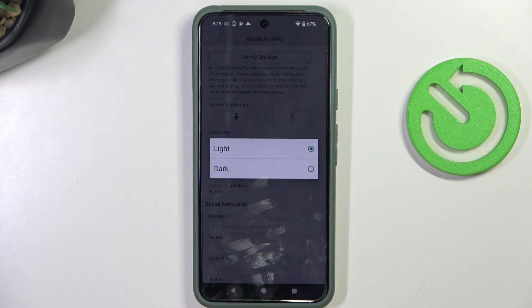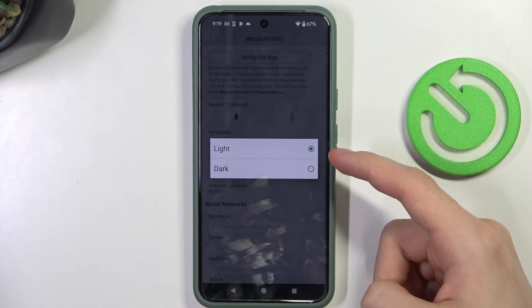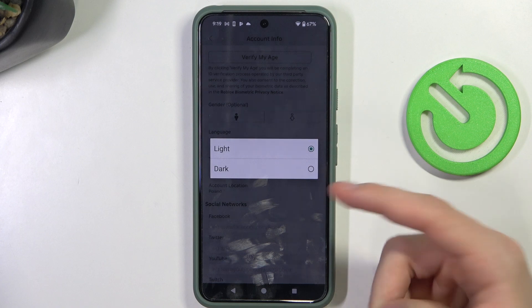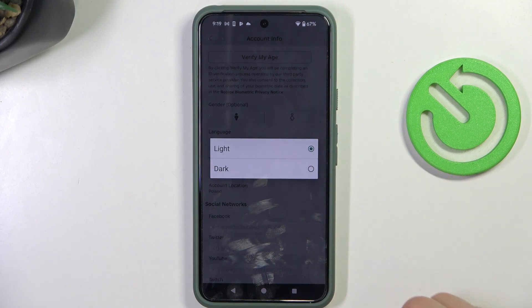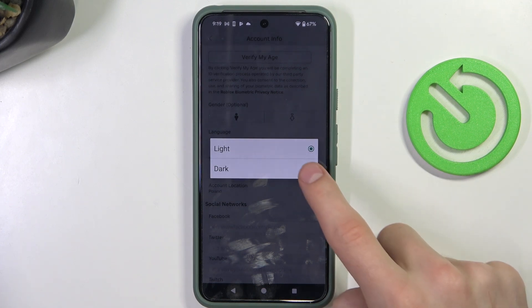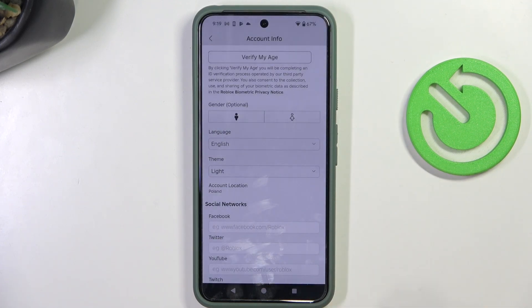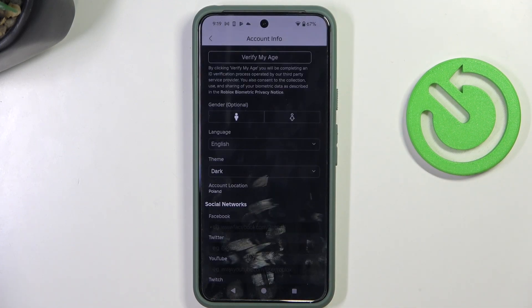You can change it from light to dark or from dark to light if you want. I'm gonna change it to dark. And we're done.